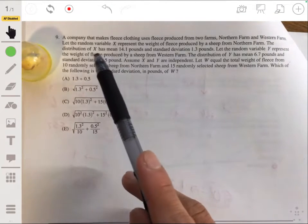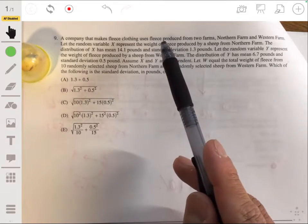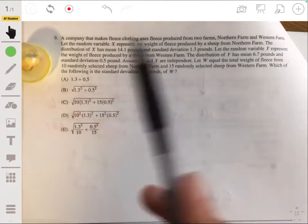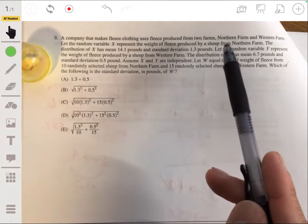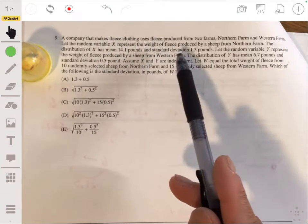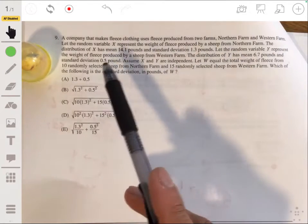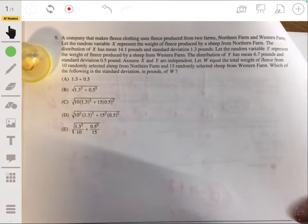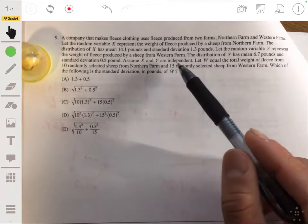In problem nine, we have a company that makes fleece clothing using fleece from two farms: Northern Farm and Western Farm. Let the random variable X represent the weight of fleece produced by a sheep from Northern Farm. X has a mean of 14.1 pounds and standard deviation of 1.3 pounds. Let Y represent the weight of fleece from Western Farm, with mean 6.7 pounds and standard deviation 0.5 pounds. Assume X and Y are independent.